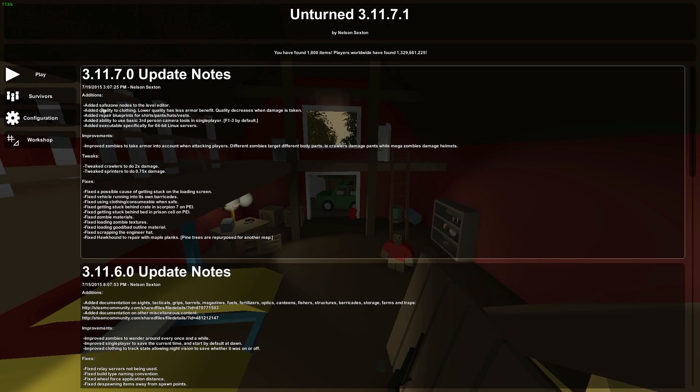Hey guys, what is up? How you guys doing today? I have another Unturned update for you guys, and that is 3.11.7.0. This update is actually pretty big. It has quite a few additions, tweaks, and quite a lot of fixes.